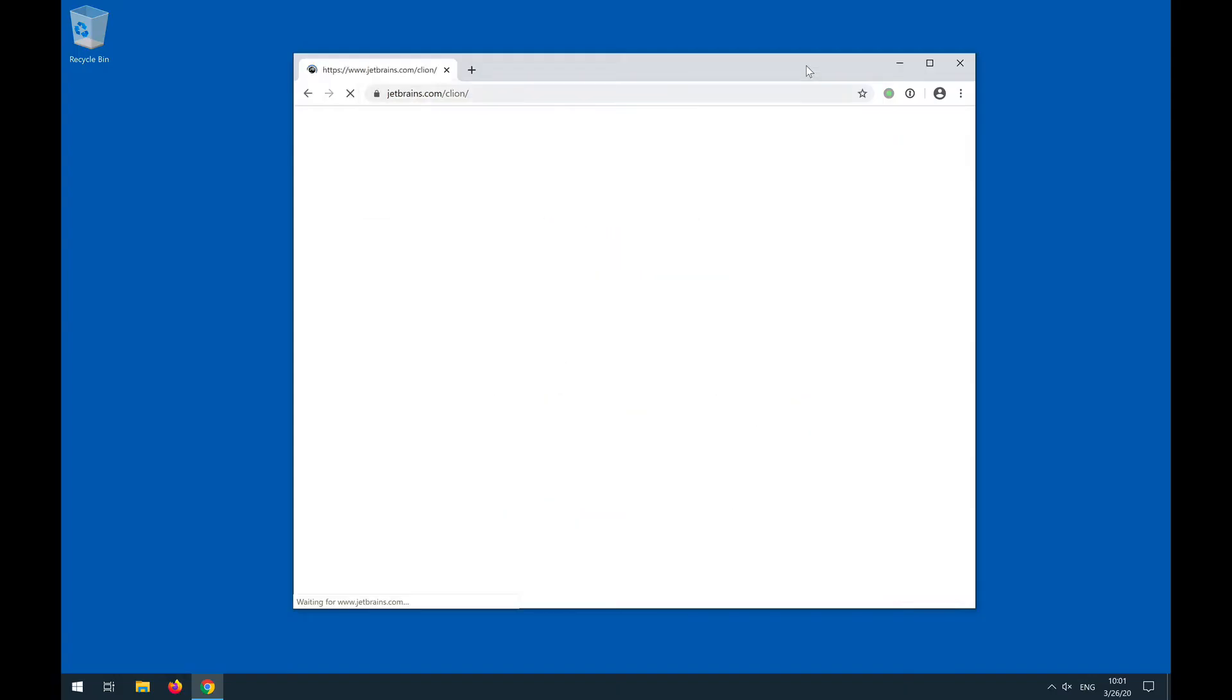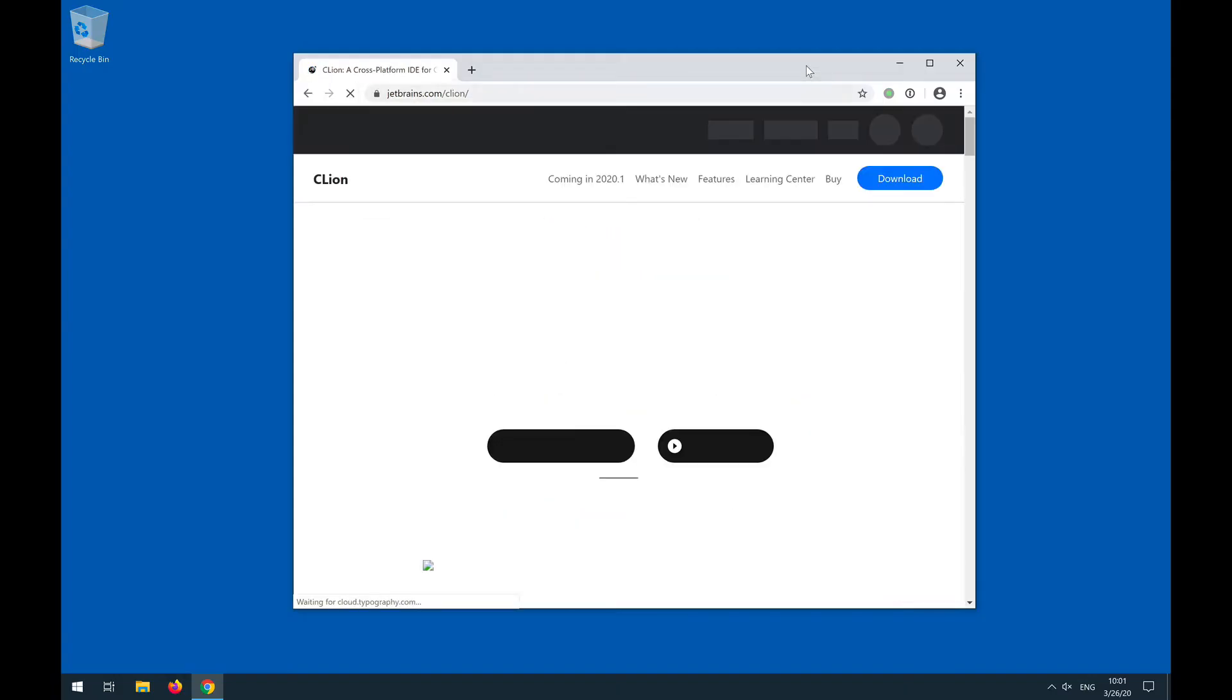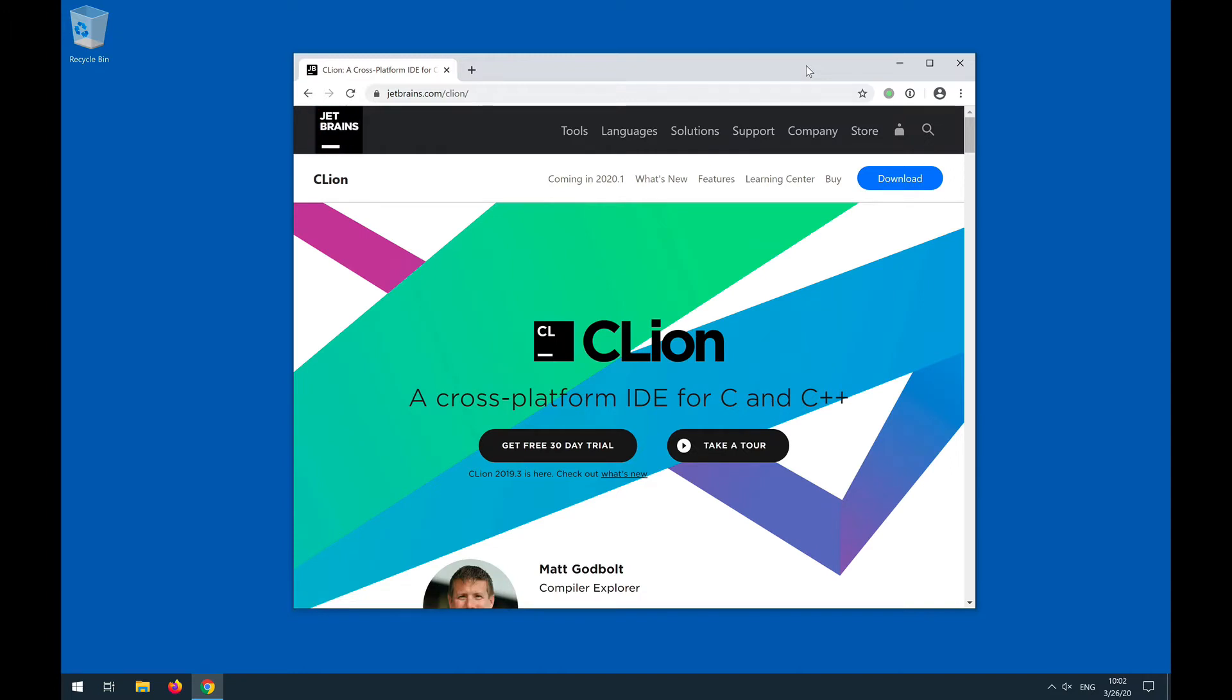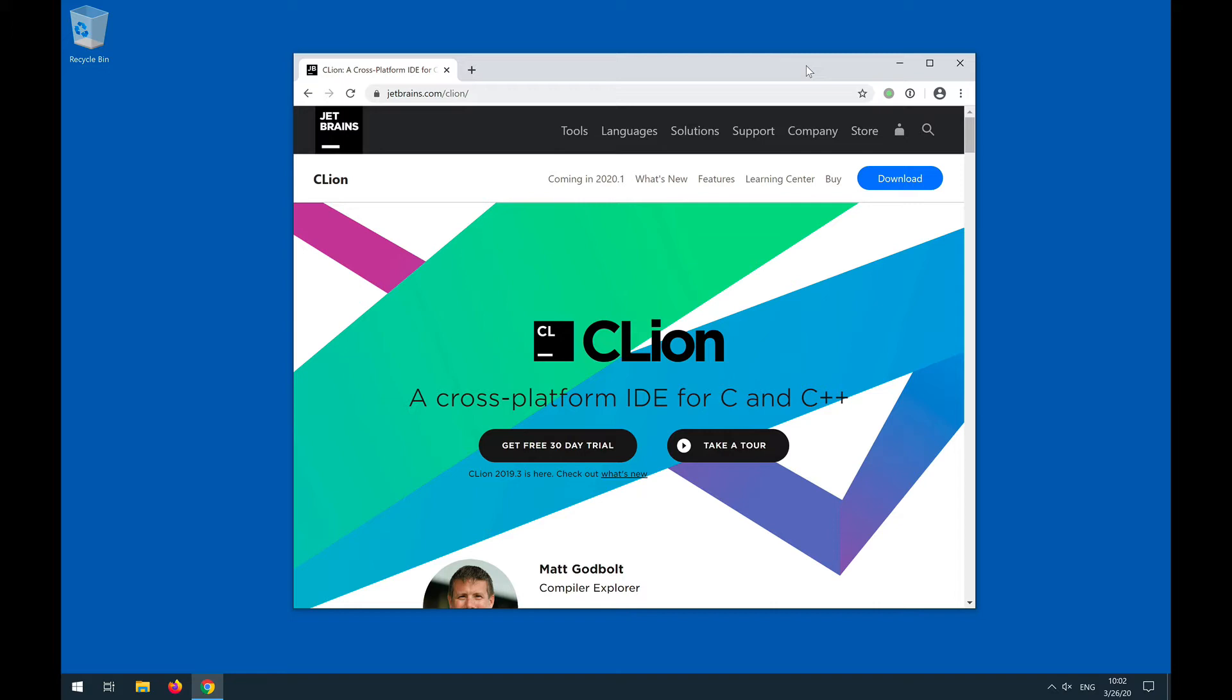We can bring that up on the CLion website. JetBrains of course is a commercial company and CLion is a commercial product. However, all of JetBrains products, which are a variety of IDEs, are available for free with an educational license.